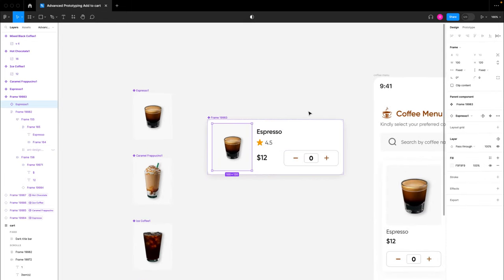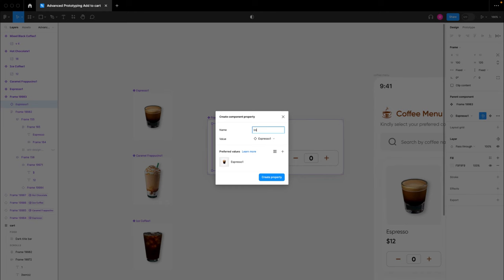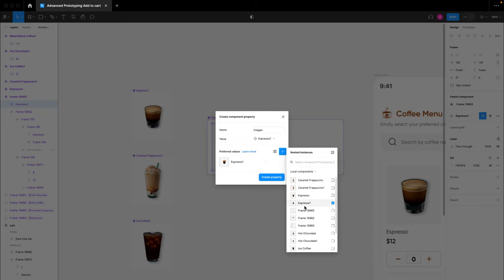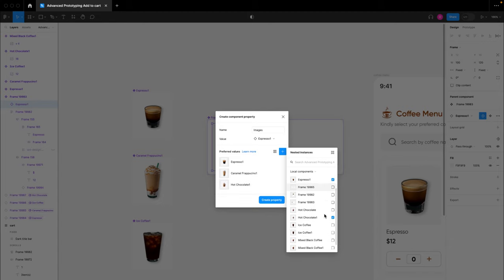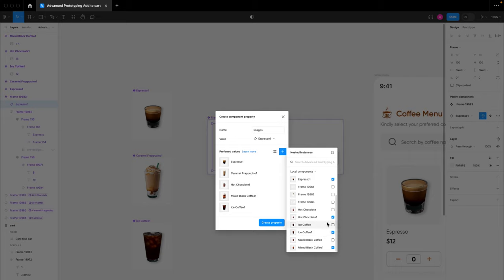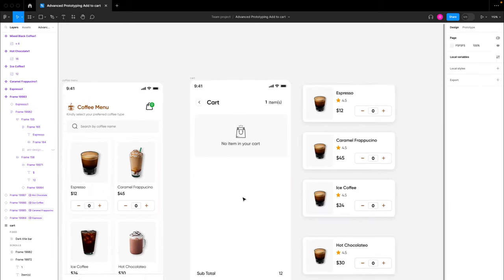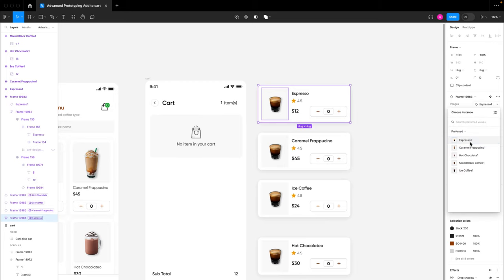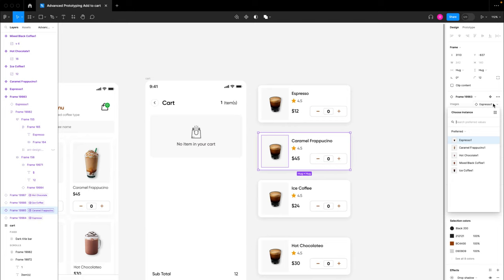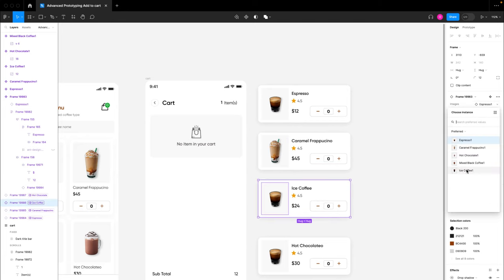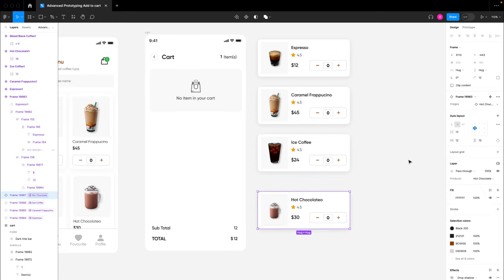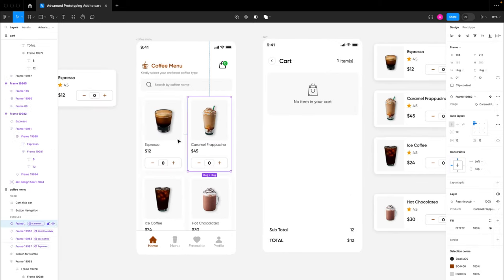I'll click on this component section inside the cart card component, go to the design section, click 'create instance swap,' and name it 'images.' I'll add a '1' suffix to these image names to differentiate them from the menu card images. I'll then click on the image instance, create a new property named 'images,' and select the renamed images. Once created, I can click each cart card instance and choose the corresponding image — caramel, iced coffee, and hot chocolate — completing our cart page cards.